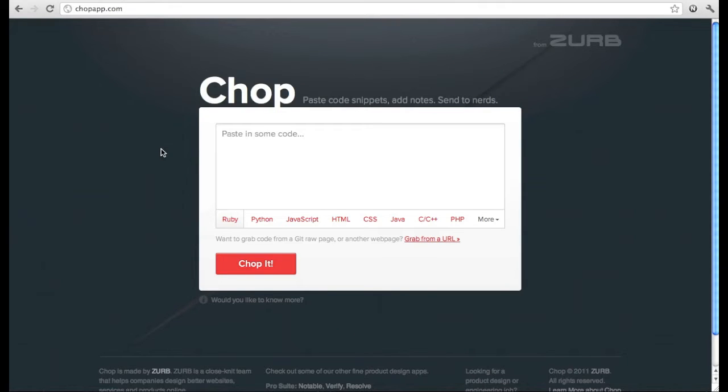This is Louis with Zurb and you're looking at CHOP. CHOP is a simple way to add feedback to a code snippet and share it with friends and colleagues.